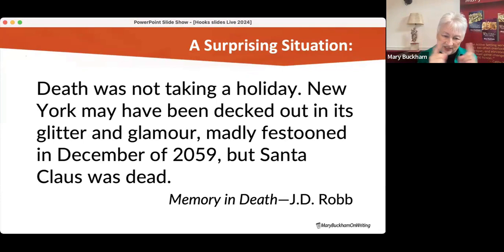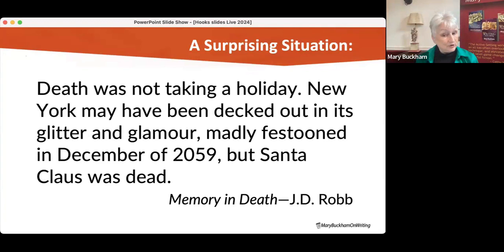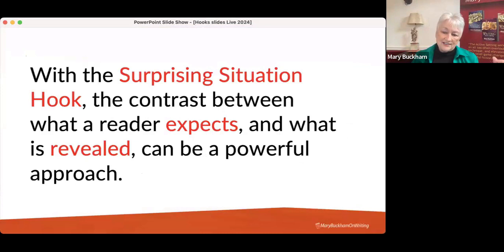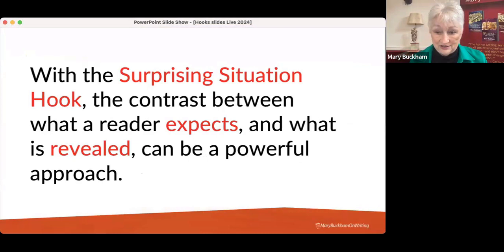Death was not taking a holiday. 'New York may have been decked out in its glitter and glamour, madly festooned in December of 2059. But Santa Claus was dead.' You pick that book up for the first time and it's like, 'Whoa, did not expect to be reading about dead Santa.' With a surprising situation hook, it's the contrast between what a reader expects and what is revealed — a powerful approach that you can use in any genre.